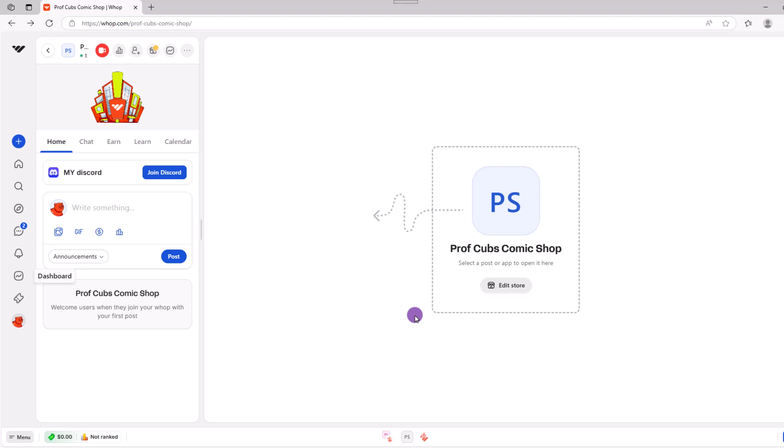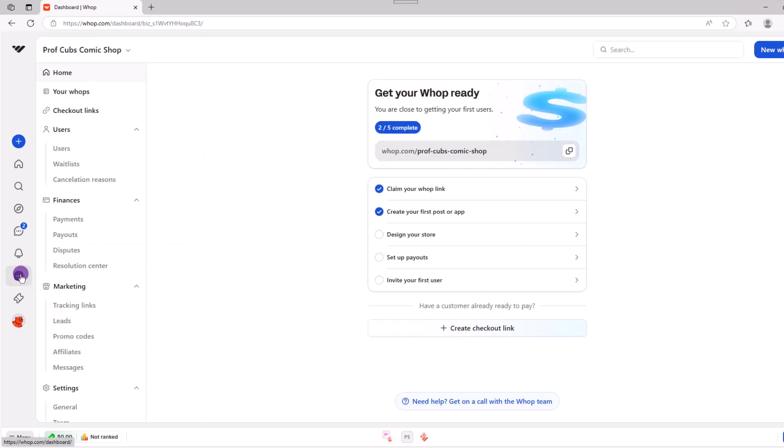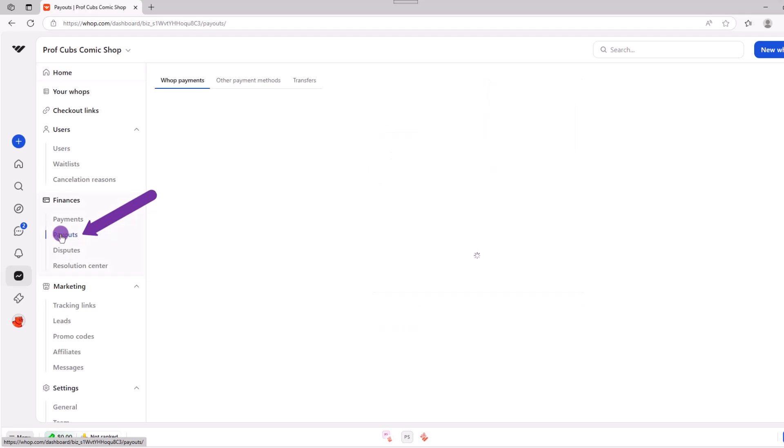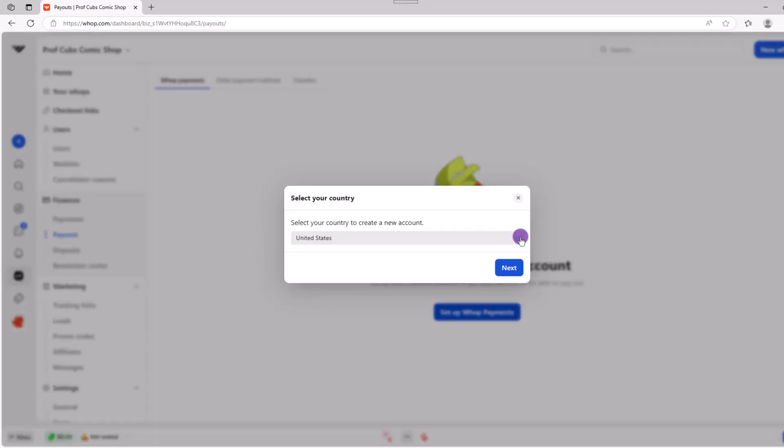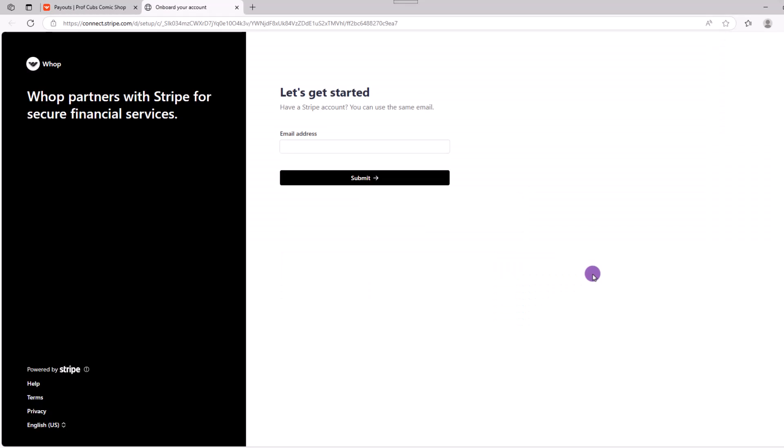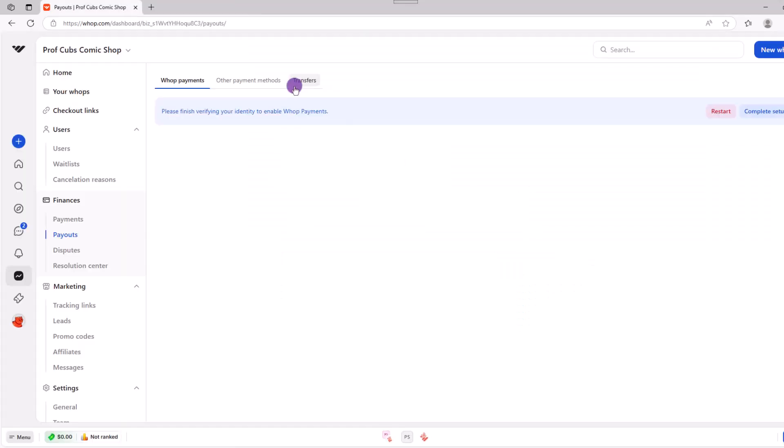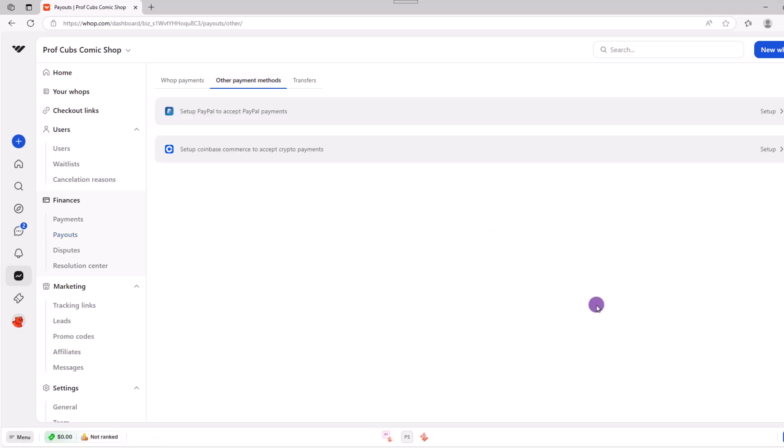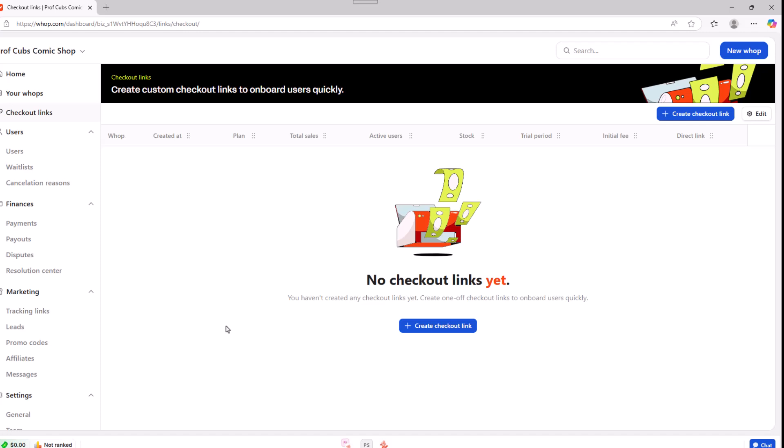At this point, you also have to set up your payments so WAP can pay you. To do that, click on the dashboard icon over here on the left, then look for finances and then click payout. Click set up WAP payments, choose your country of residence. From this point, you can connect your Stripe account. Or if you go back to the payout screen, you can click the other payments method and use PayPal or crypto if you choose.